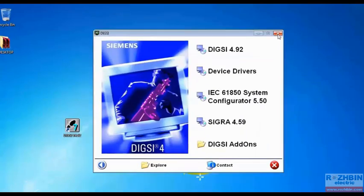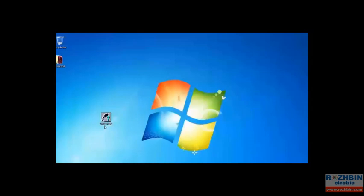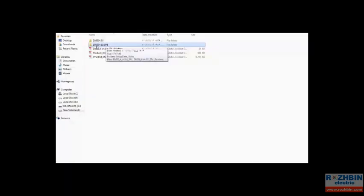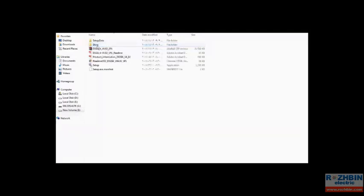Click on finish button and close this window. Before we open DIGSI 4 version 4.92 we need to install a Service Pack. To do this click on folder Service Pack 1 and open it. Software DIGSI 4 Service Pack 1 is available attached to the tutorial.